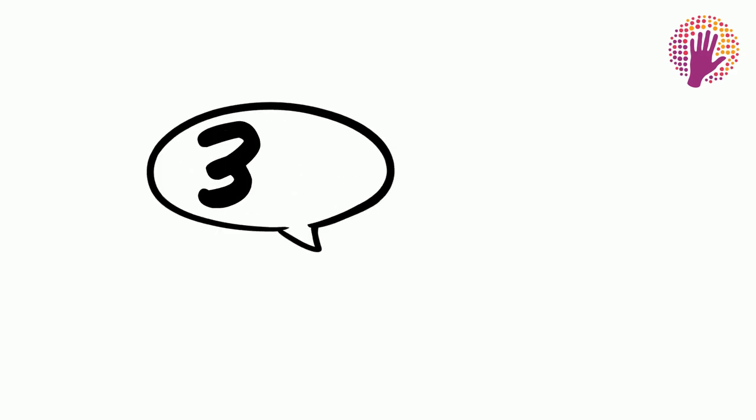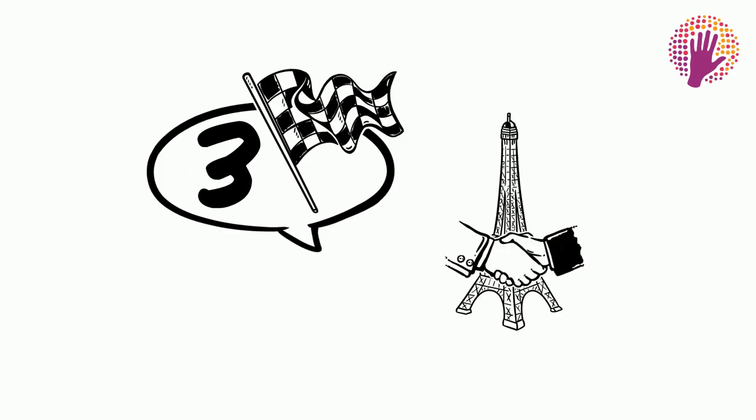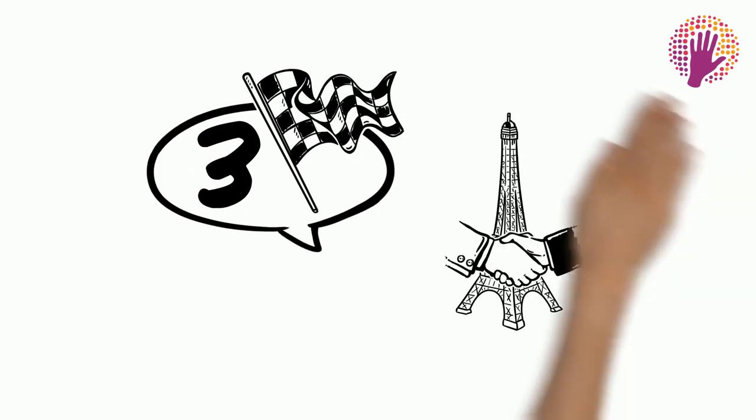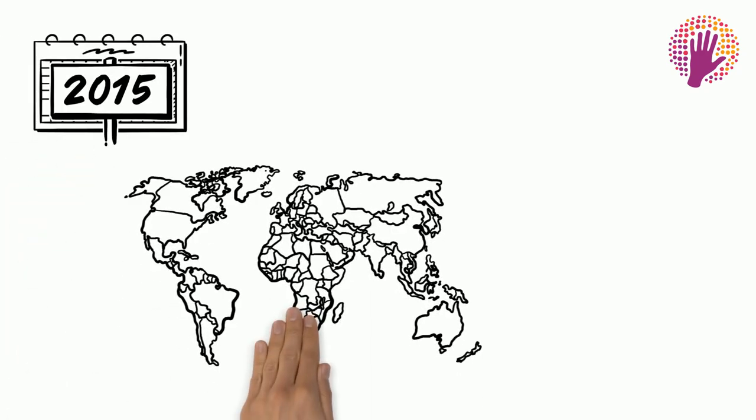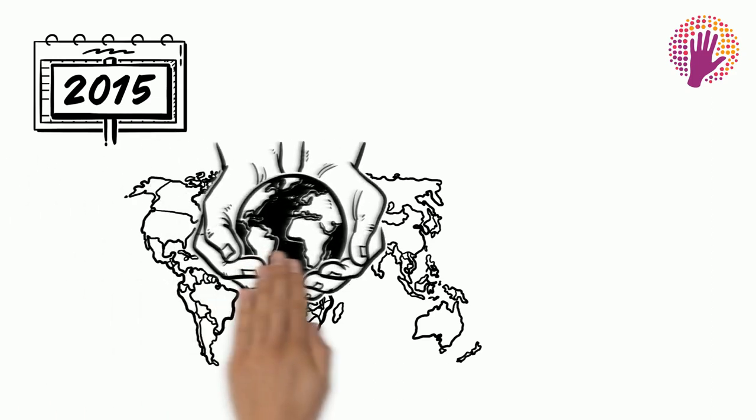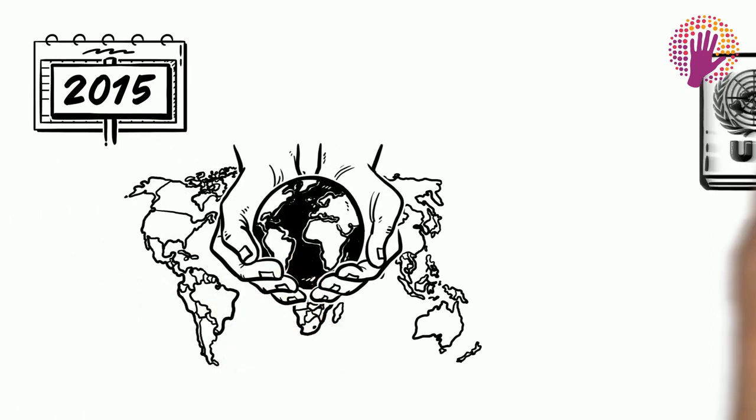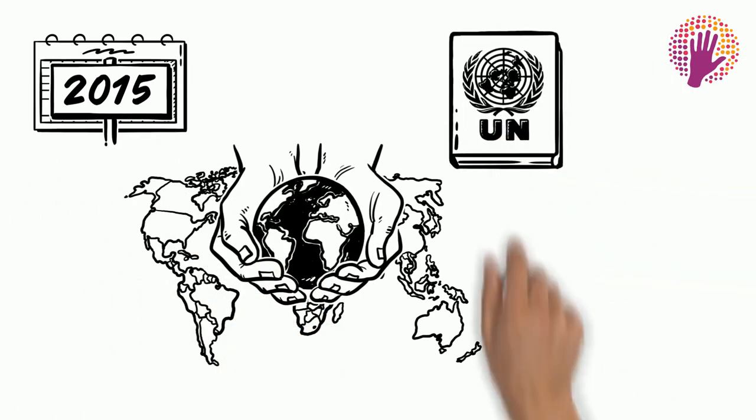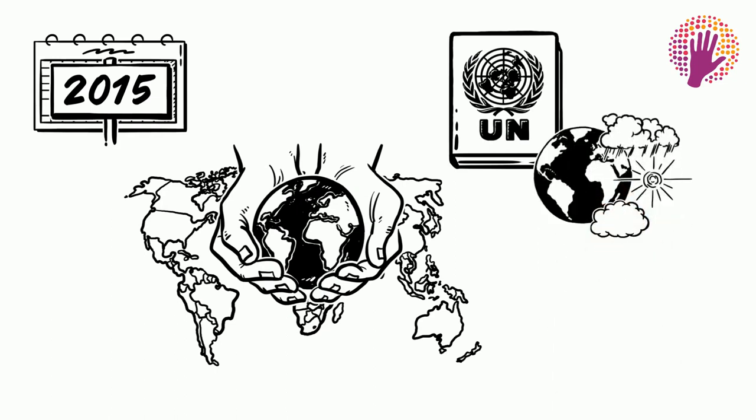Today we explain three main goals of the Paris Agreement. On 12 December 2015, the representatives of 196 countries met in Paris and finalized the Climate Agreement within the United Nations Framework Convention on Climate Change.